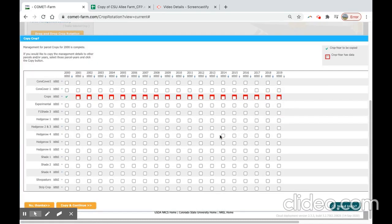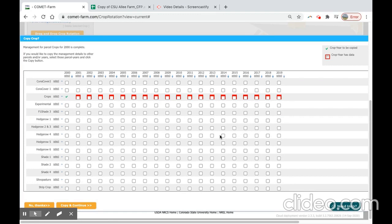This selection will prompt you to copy your baseline management practices between parcels into other years throughout your baseline period. This copy function greatly reduces your data entry time. Because we are assuming that all parcels are managed in the same for our carbon farm plan, we will copy this data to every other year for every other parcel.